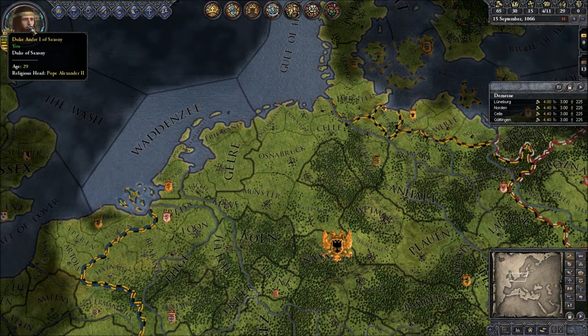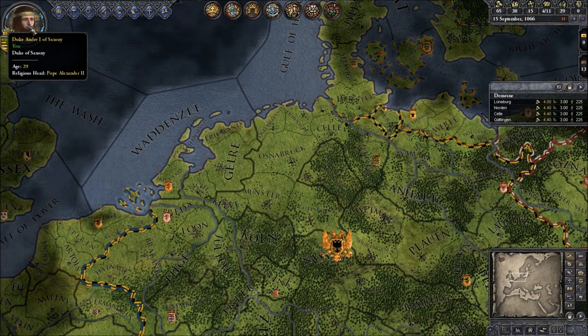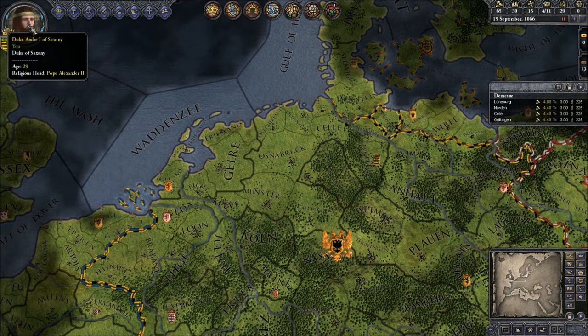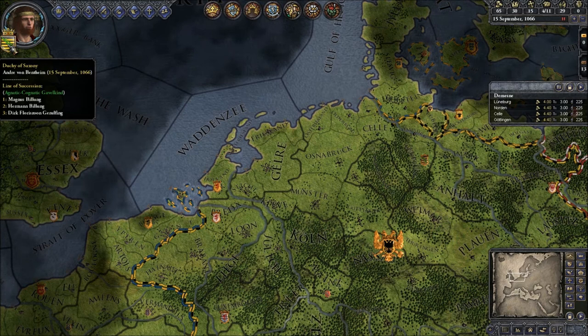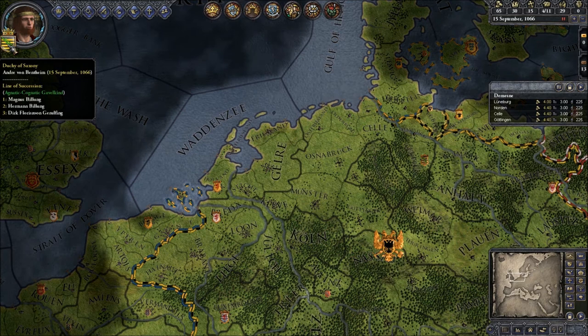So I'm the Duke of Saxony, and also some other things I will get into in a little bit. I'm 29 years old and the head of my religion is Pope Alexander II. Here's the nifty little thing — it's the Duchy of Saxony. If you hover over it, it says who is the owner of this title: me, Andri von Bentheim, since the 15th of September 1066 — since today. And then the line of succession.